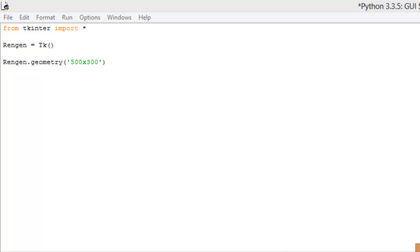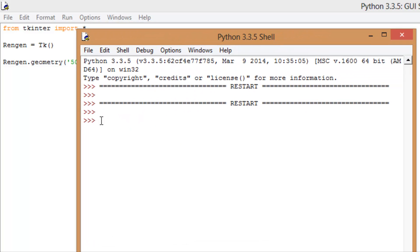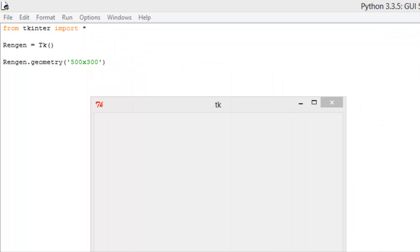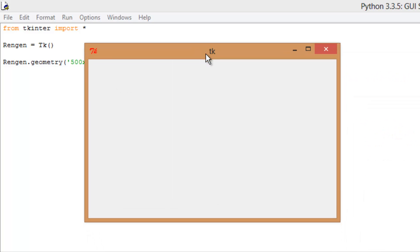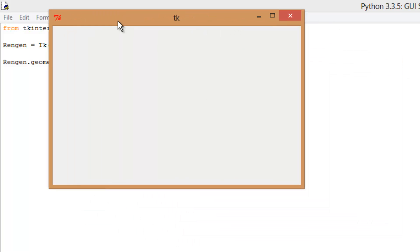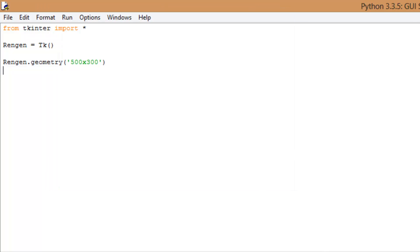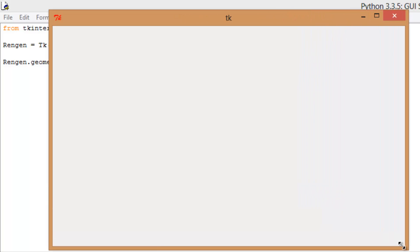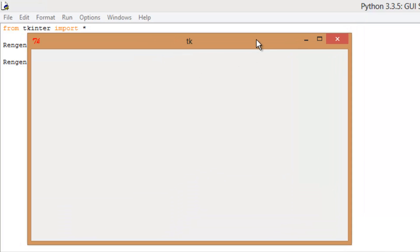Let's go ahead and run this. As you can see in the Python shell, all we have here are the three arrows — nothing is going to show in the shell. If you don't see any red here, you're doing things right. Here's our window that we created. It is 500 by 300. We can obviously adjust the size, but that is the starting size of our window.